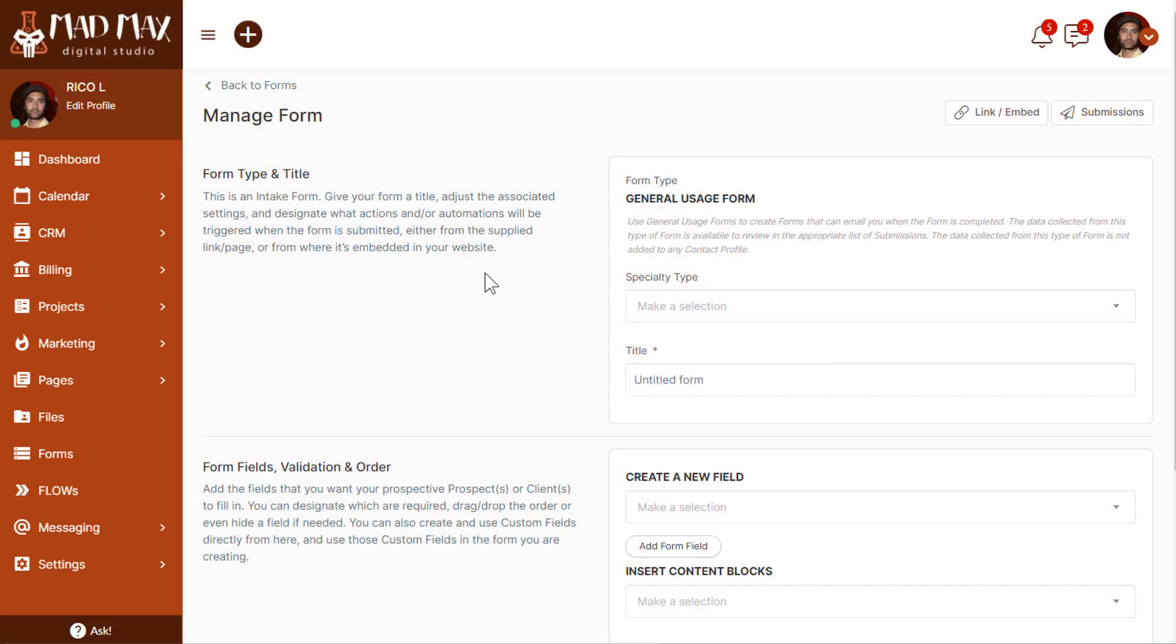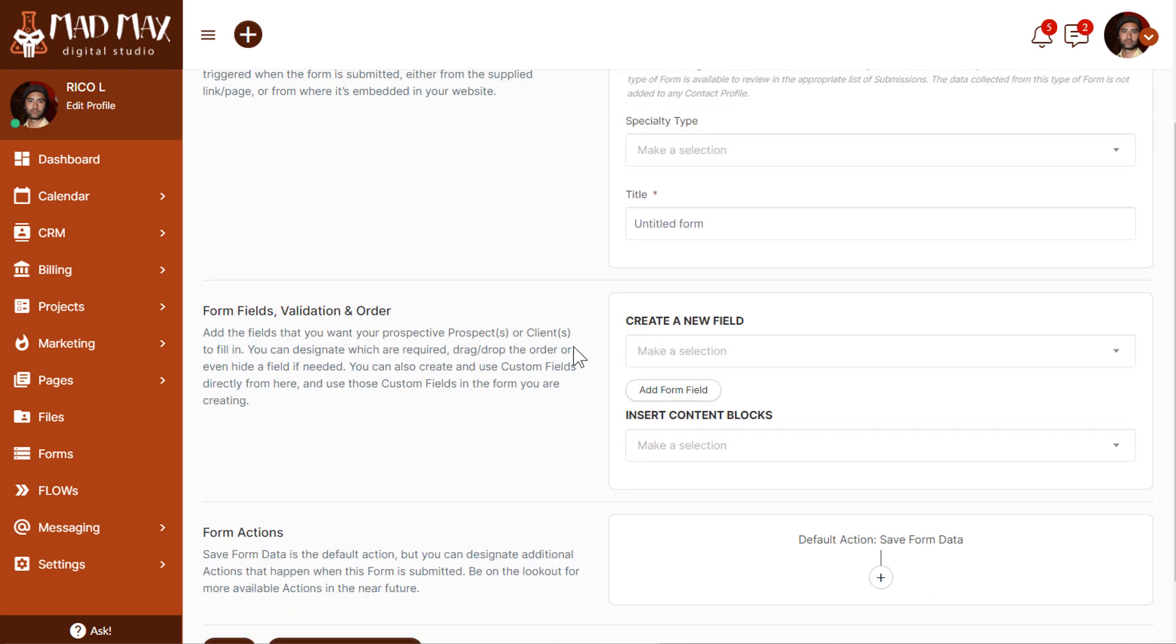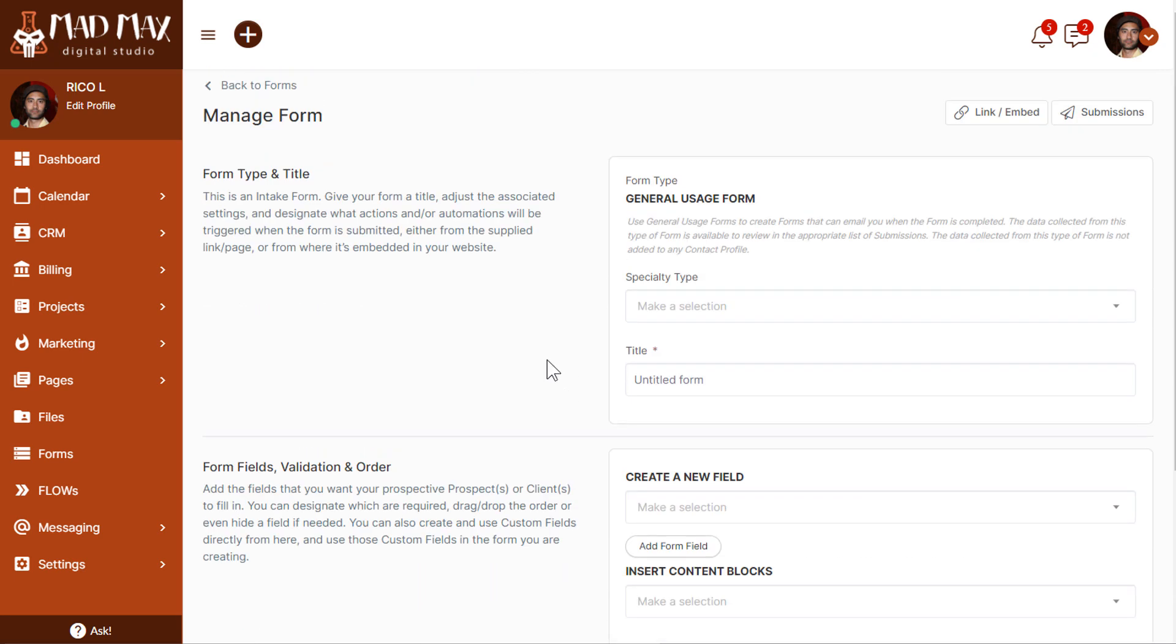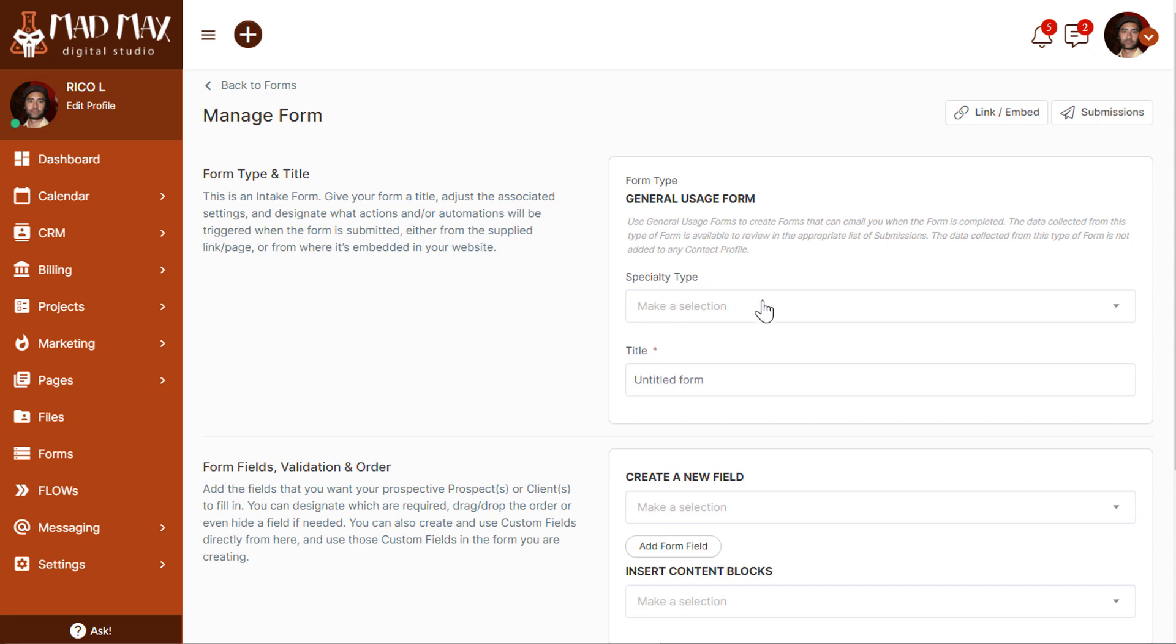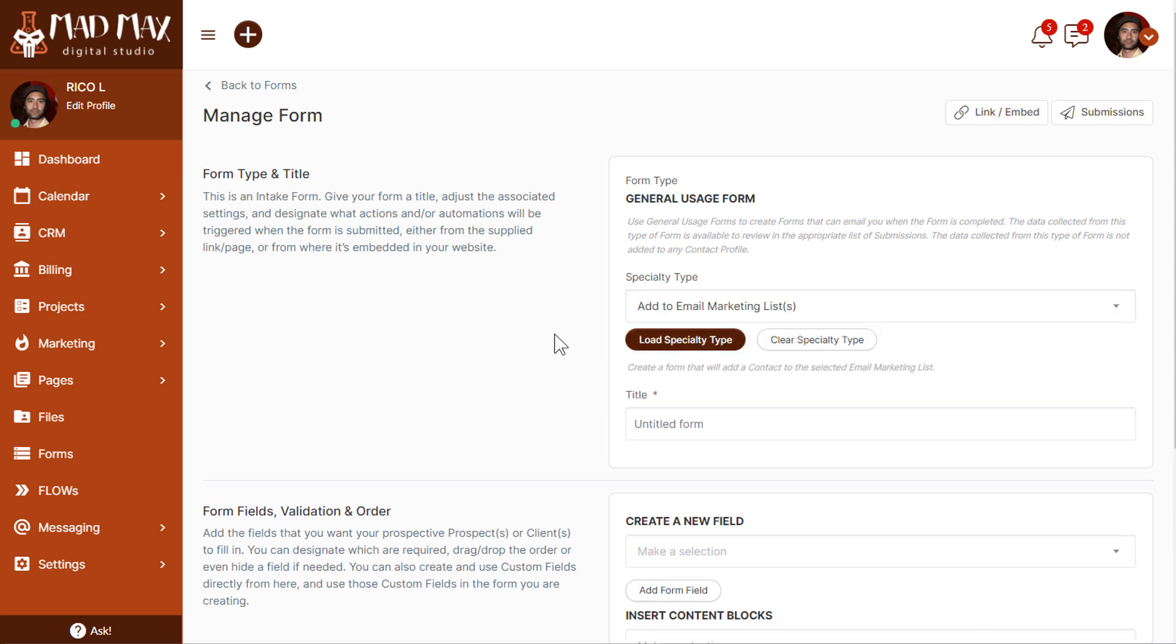Now that we're here, if I just give the form a title and then come down and build several fields in the form and create it and then embed it on my website, the basic action will be that the form will email you the data that gets submitted into the form. And that's it. It won't do anything like create a user in your account or update an existing user. That's what intake and update forms are for. This type of form by default will simply email you the data. However, we have specialty types that you can choose from here. At the moment, the only option is add to email marketing list. So this is the one we want to choose. We'll click load specialty type. Now we're warned that this will completely override all fields, which is what we want.